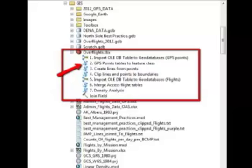And then import non-spatial data and link that data all together and then join it.